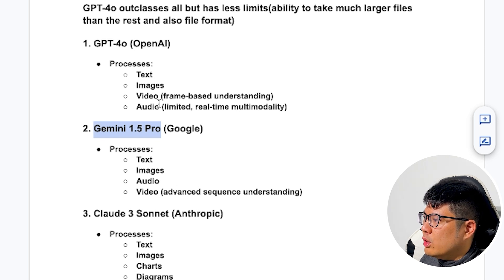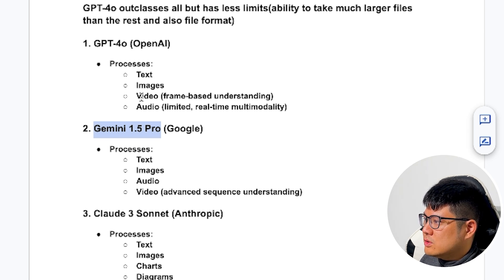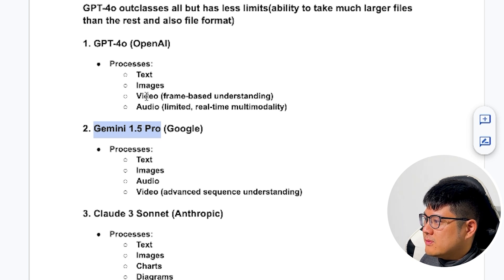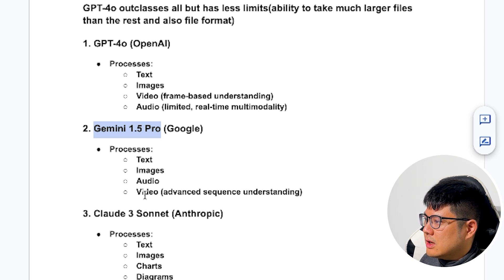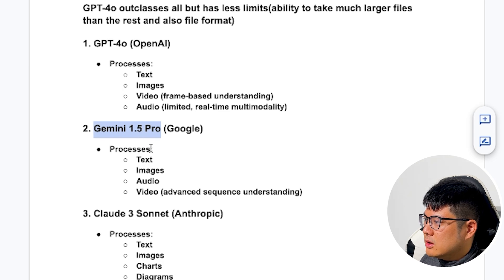GPT-4 is better at doing frame-based videos. GPT-4 is better at doing frame-based videos versus if it's a video sequence, Gemini is better.